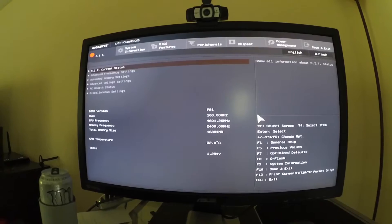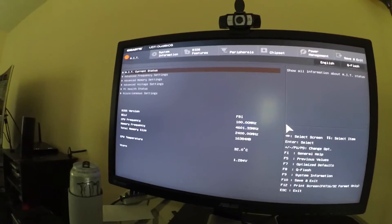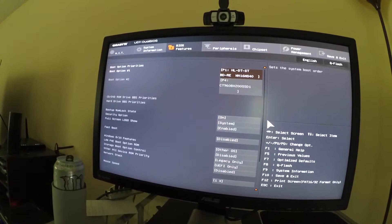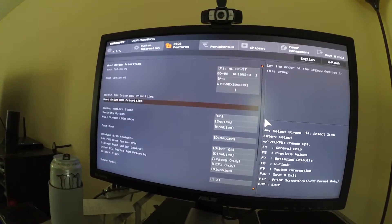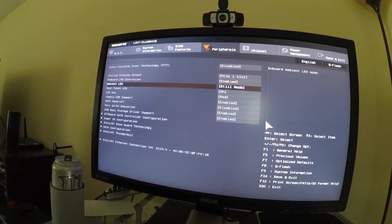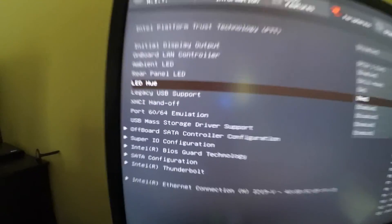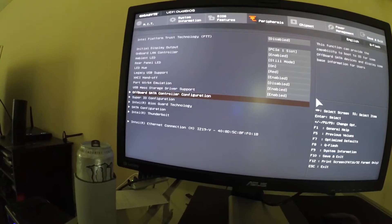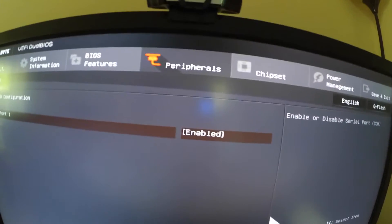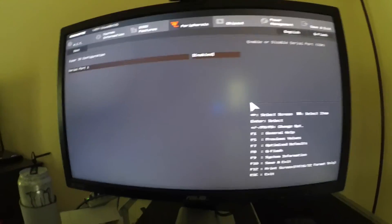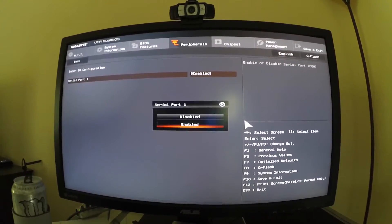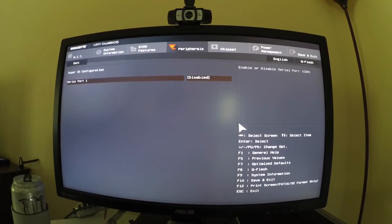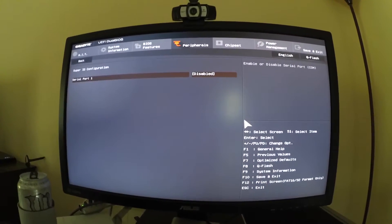Second thing we're going to do is Super IO Serial Port. We're going to disable that. This is Super IO configuration right there. We're going to go ahead and disable. So Enter, and see how it says Enabled? We're going to disable.